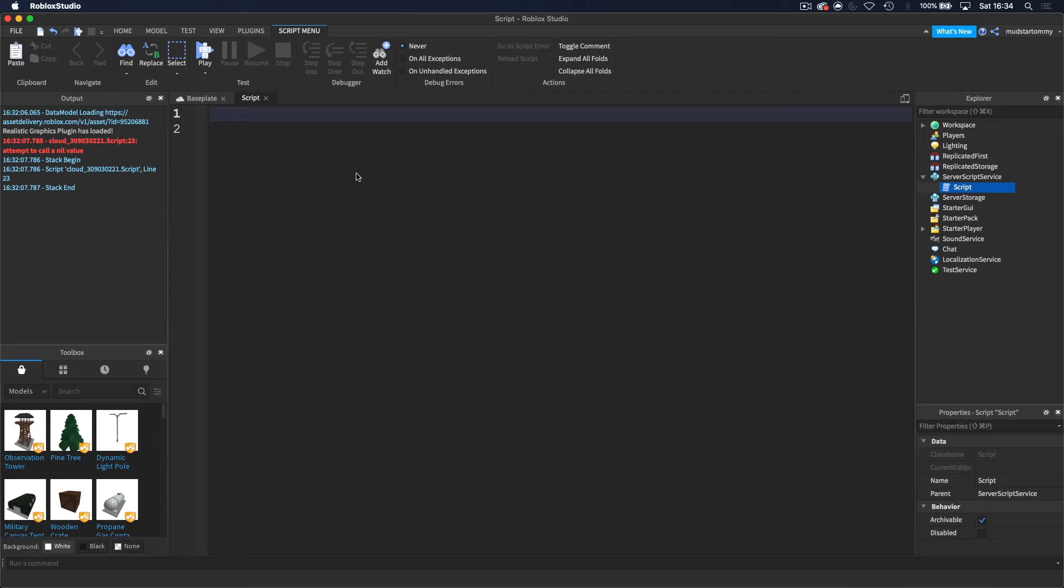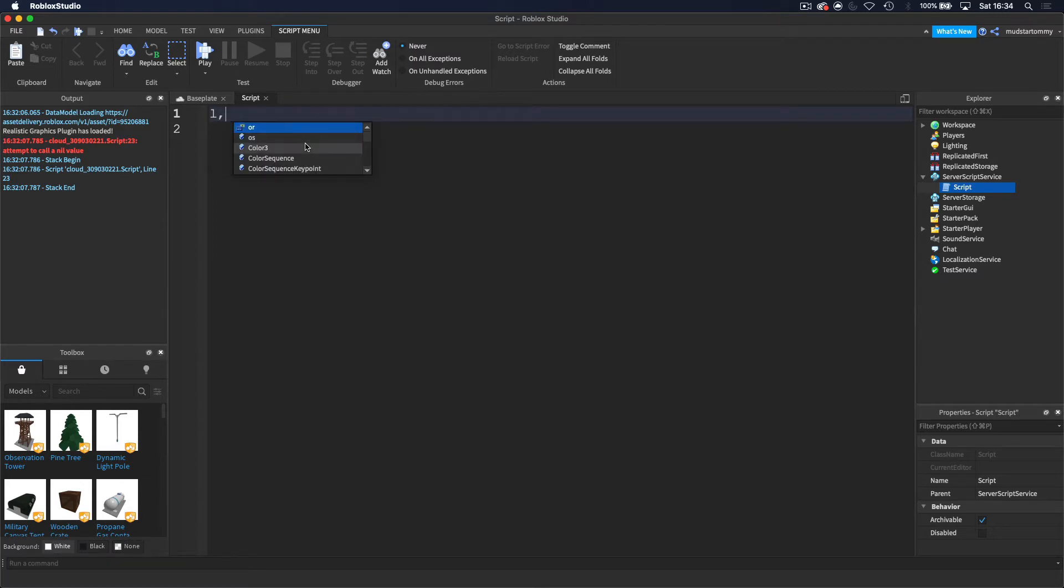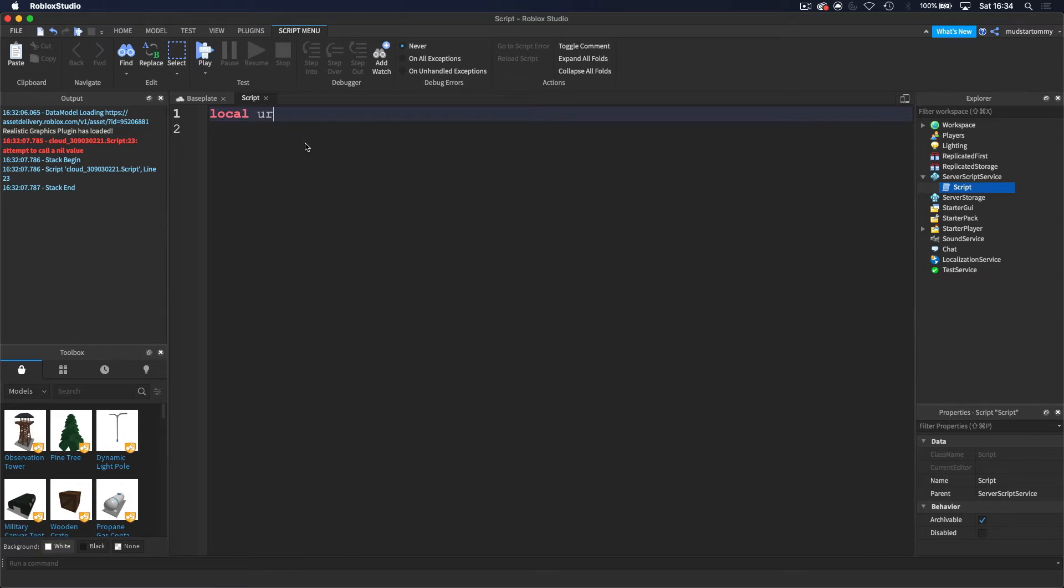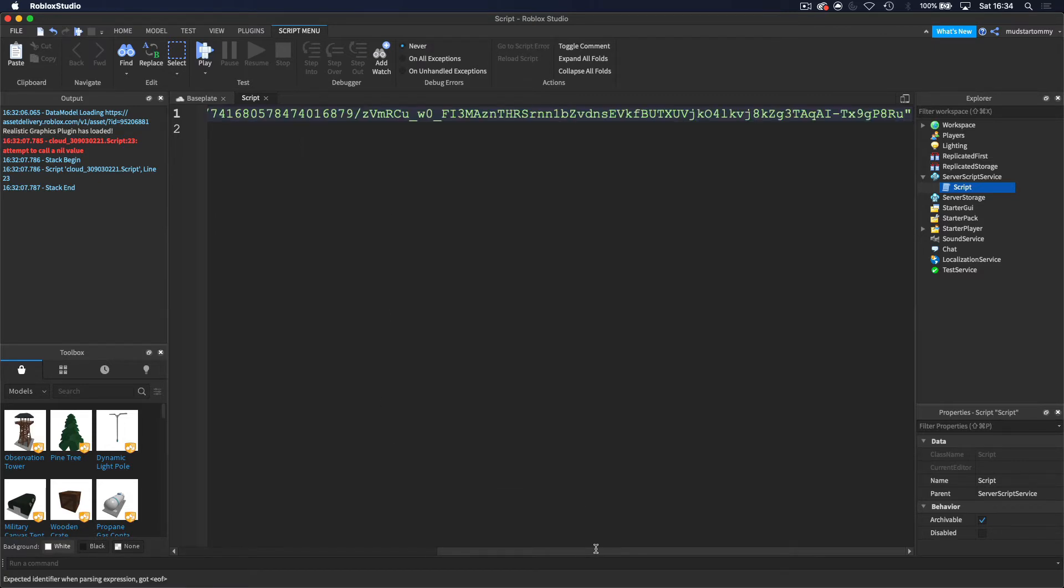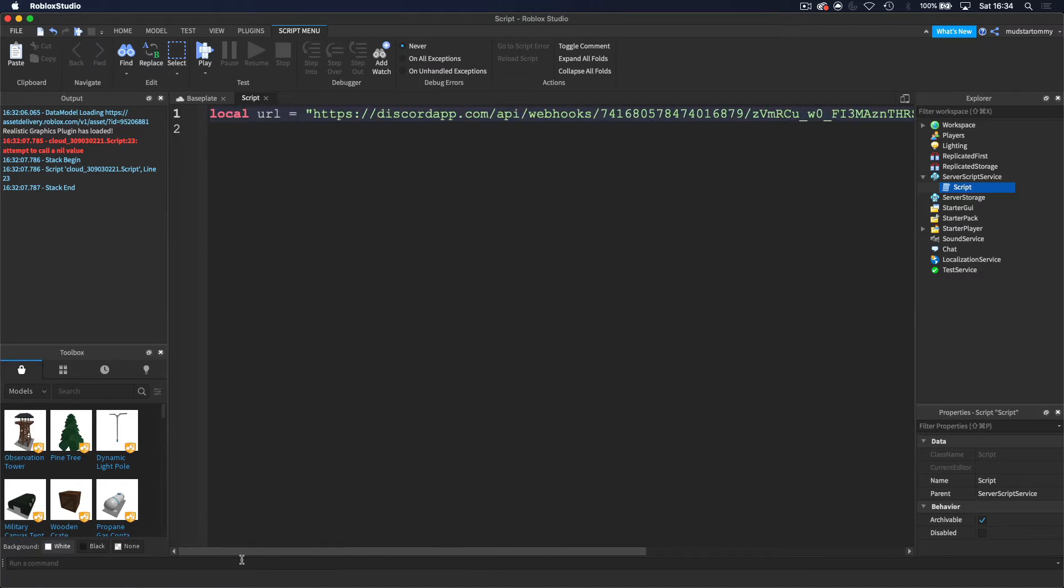And then now we now have a webhook inside of this. And then now we want to hop over to Roblox Studio and we want to set the variable for our URL. So let's do local URL equals, and then you want to put it inside speech marks and you want to paste your Discord URL here.